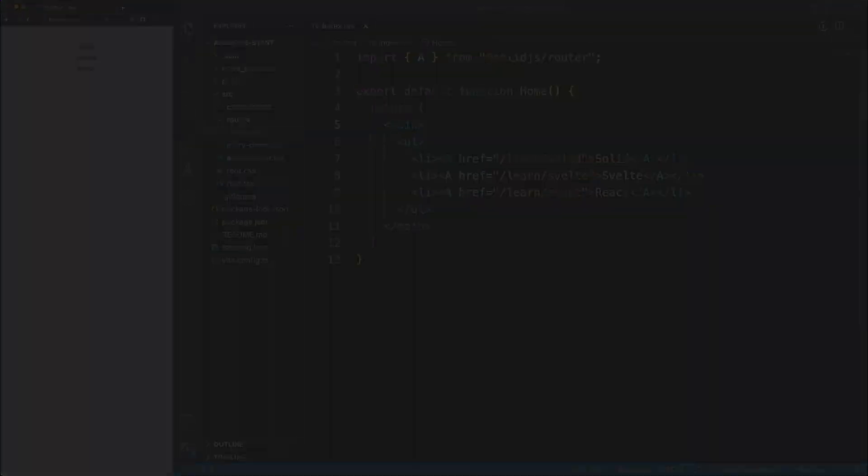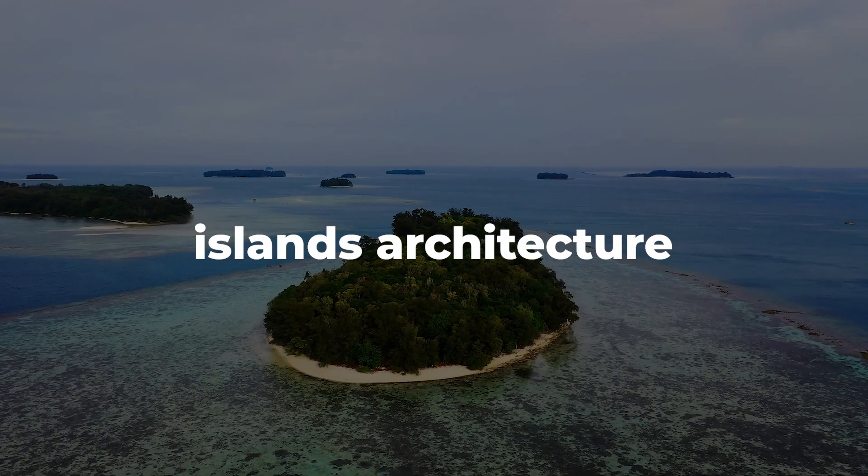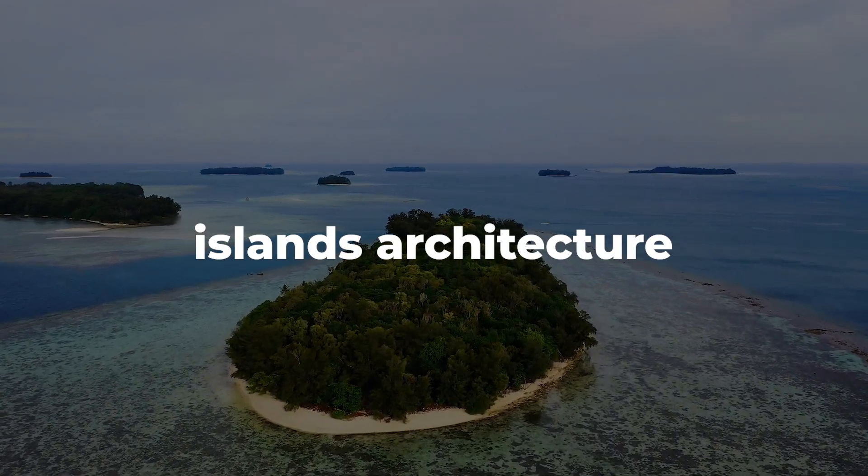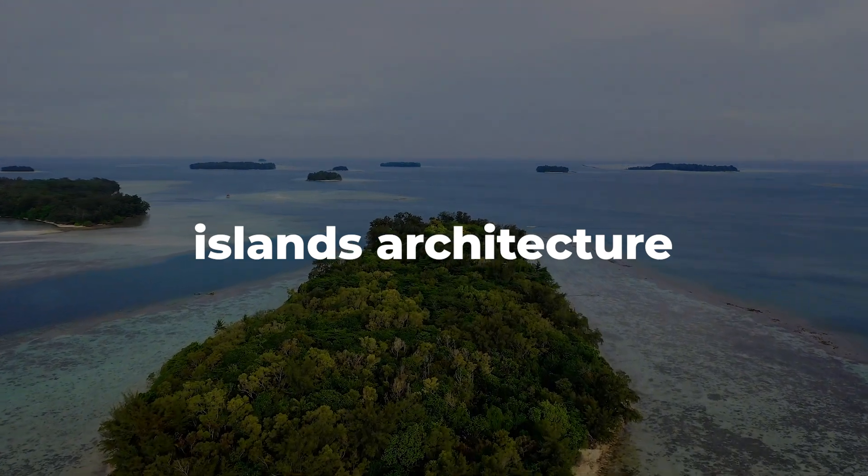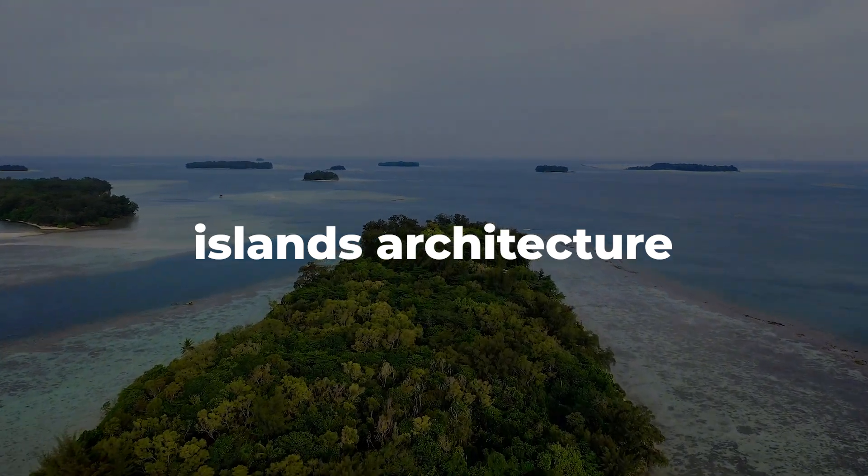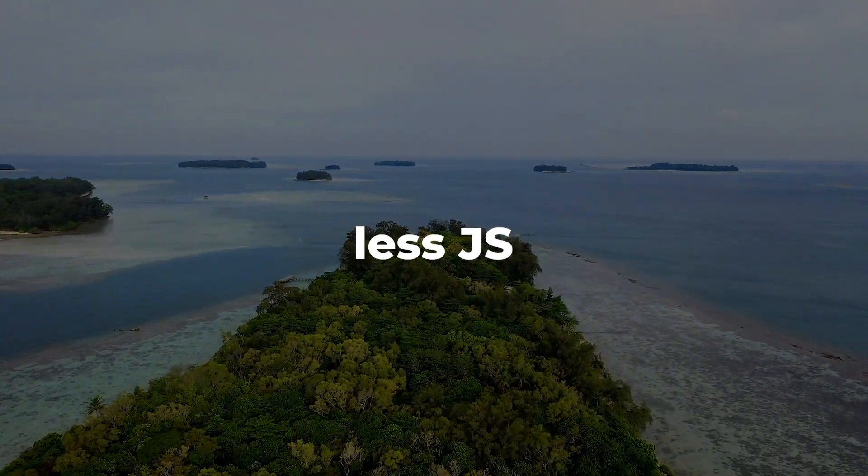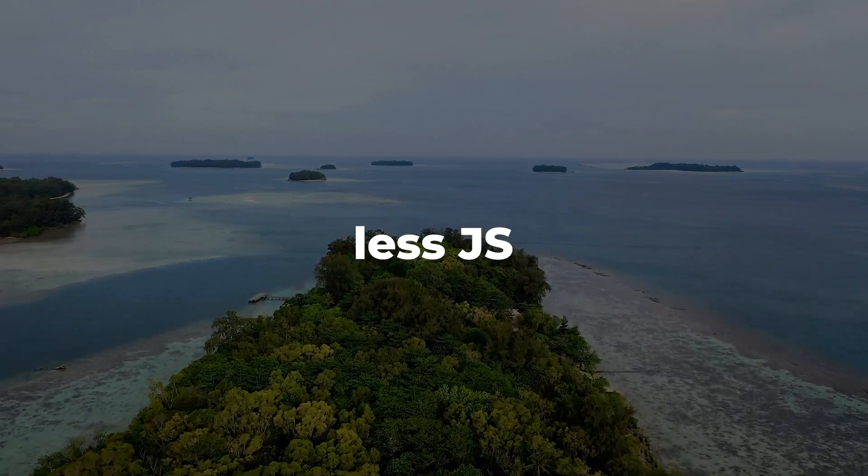As a quick side note, the island's architecture is a technique gaining a lot of traction in the front-end space at the moment. The approach leads to better performance by allowing devs to create HTML-first apps and deliver less JavaScript to the browser. One big proponent of this architecture is AstroJS, so check out the link in the top right corner to find out more about all these.